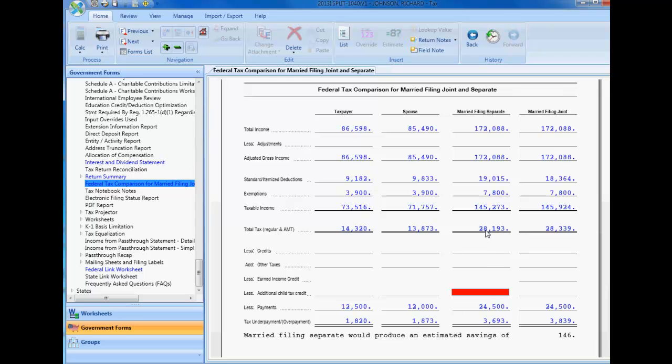After completing the married filing jointly return, we can verify that it would be advantageous to file separate returns by viewing the Federal Tax Comparison worksheet. To turn on the optimization worksheet,